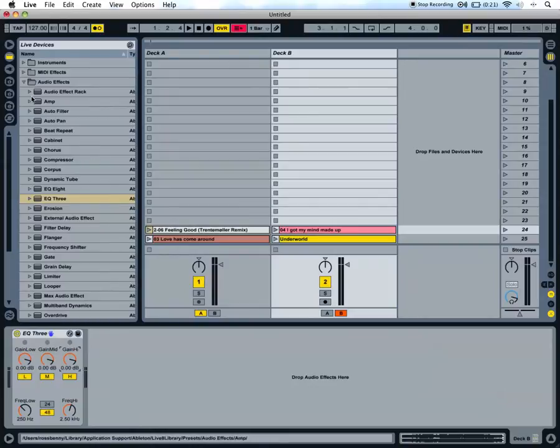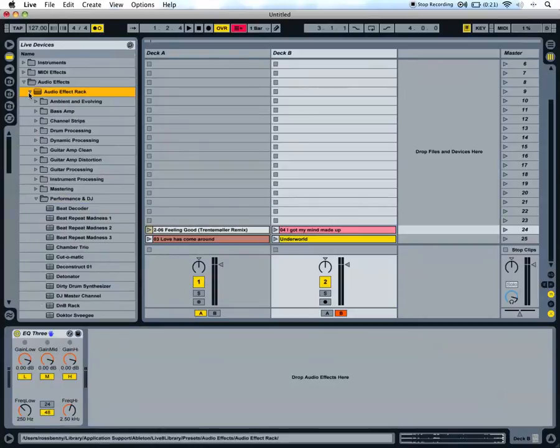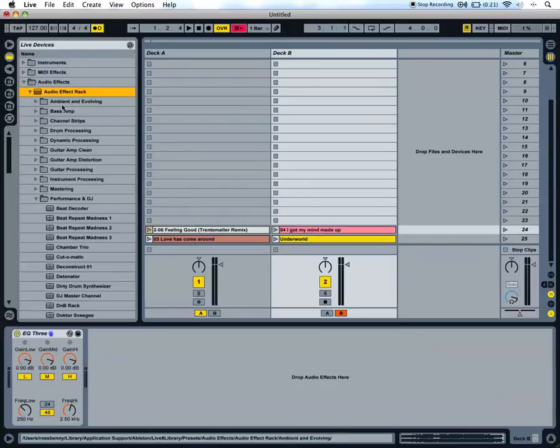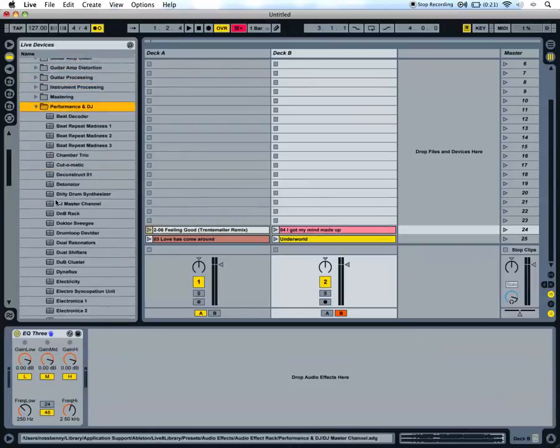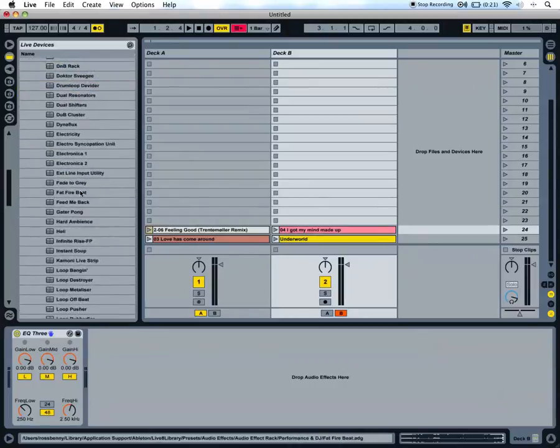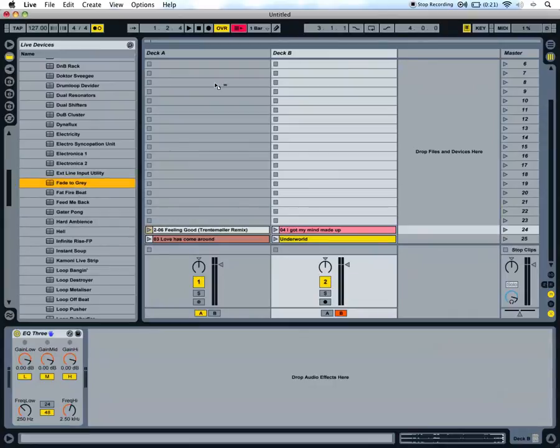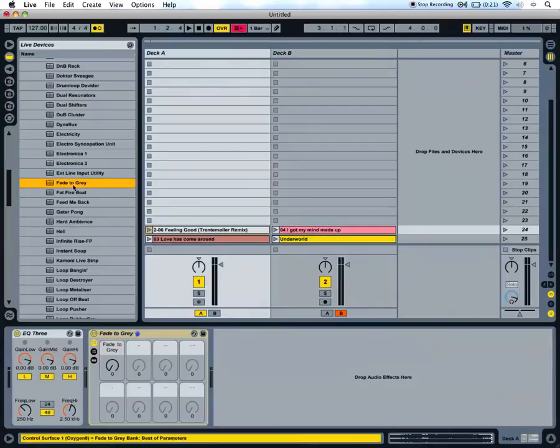I want you to find an effect called fade to grey. It's within the audio effect rack - drop down performance and DJ, find fade to grey, and drop one on each track as well.